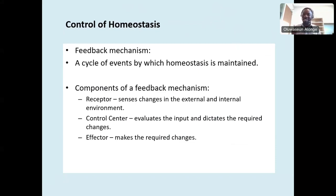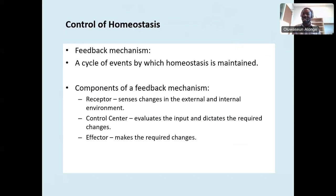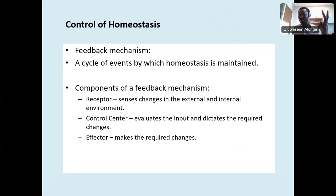There are feedback mechanisms inside your body — units that bring feedback and tell the body to start working or stop working. There are feedback mechanisms that detect high temperature, high blood sugar, and high blood pressure in your system, and they bring the system to work or not to work. We have two kinds of feedbacks, which I'm going to talk about.